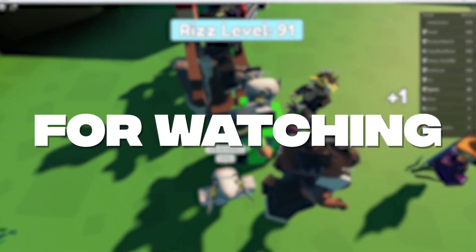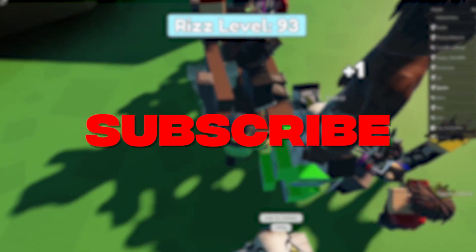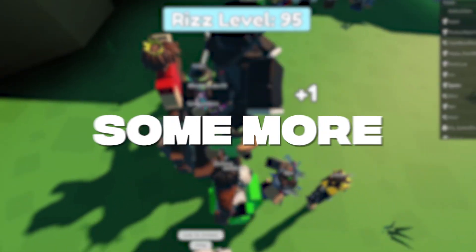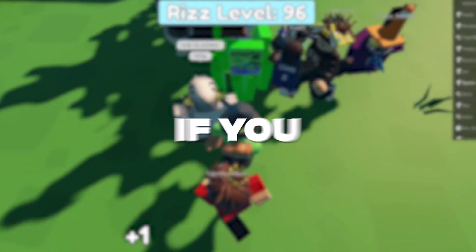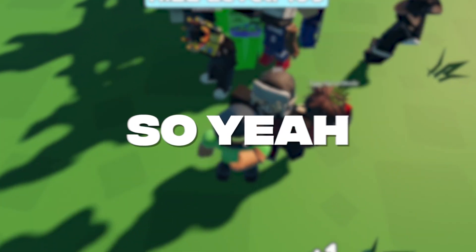Thank you so much for watching. Make sure you like, subscribe, and check out some more videos on my channel if you enjoyed this one. Goodbye, love you.